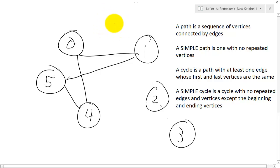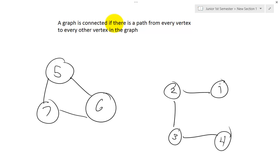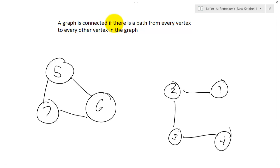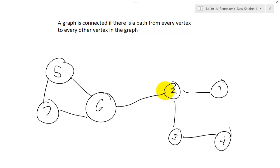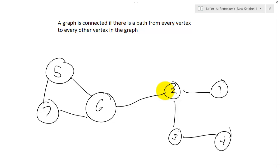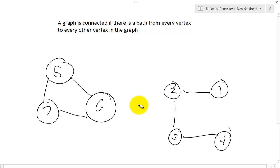Next, a graph is connected if there is a path from every vertex to every other vertex in the graph. As you can see, there is no way to get from vertex 2 to vertices 6, 5, or 7 in my first graph, so it is not connected. But if I draw just one line from 2 to 6, then every single vertex can reach every other vertex. From 4 I can reach 5, 6, and 7, as well as 1, 2, and 3. By removing that edge, the graph becomes disconnected.